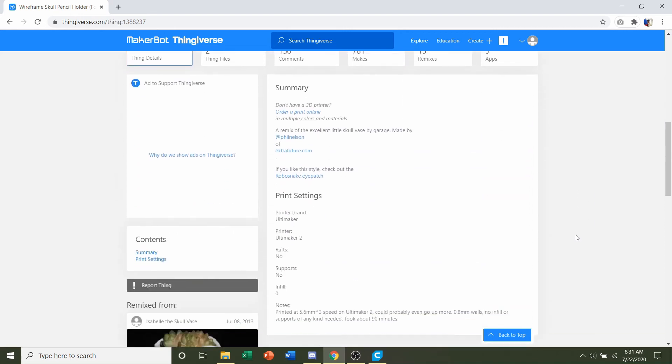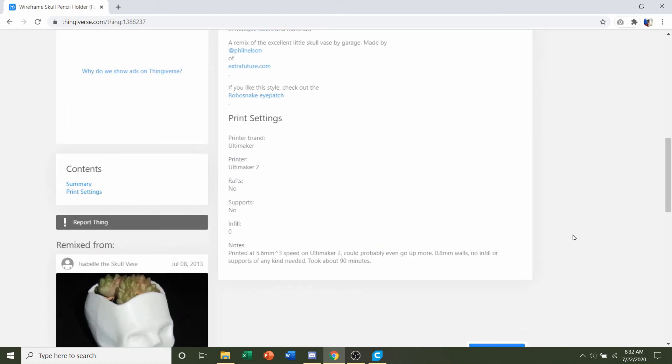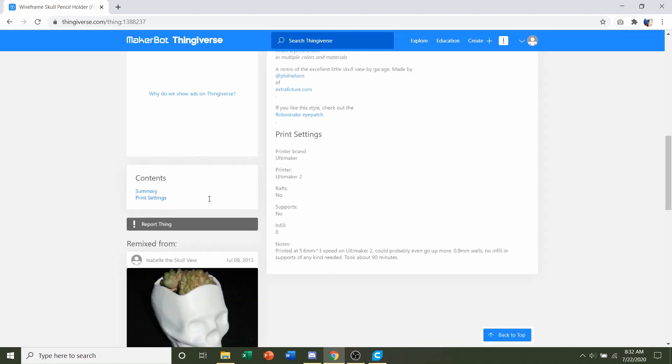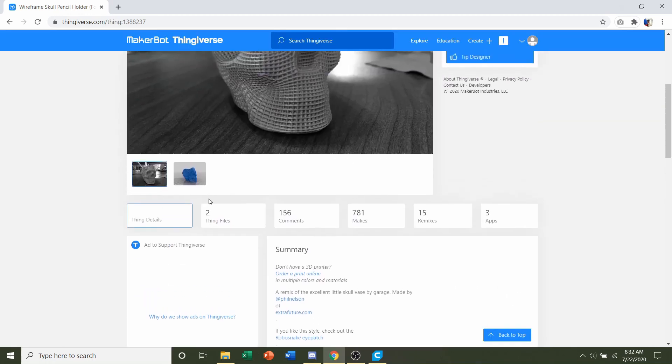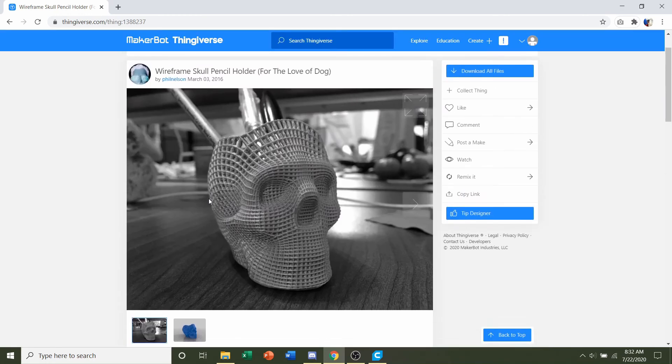First things first, we're going to go down to developer notes to check for any specifications. They say no rafts, no supports, and a 0% infill. So easy enough. Once you're ready, click on this download all files button.